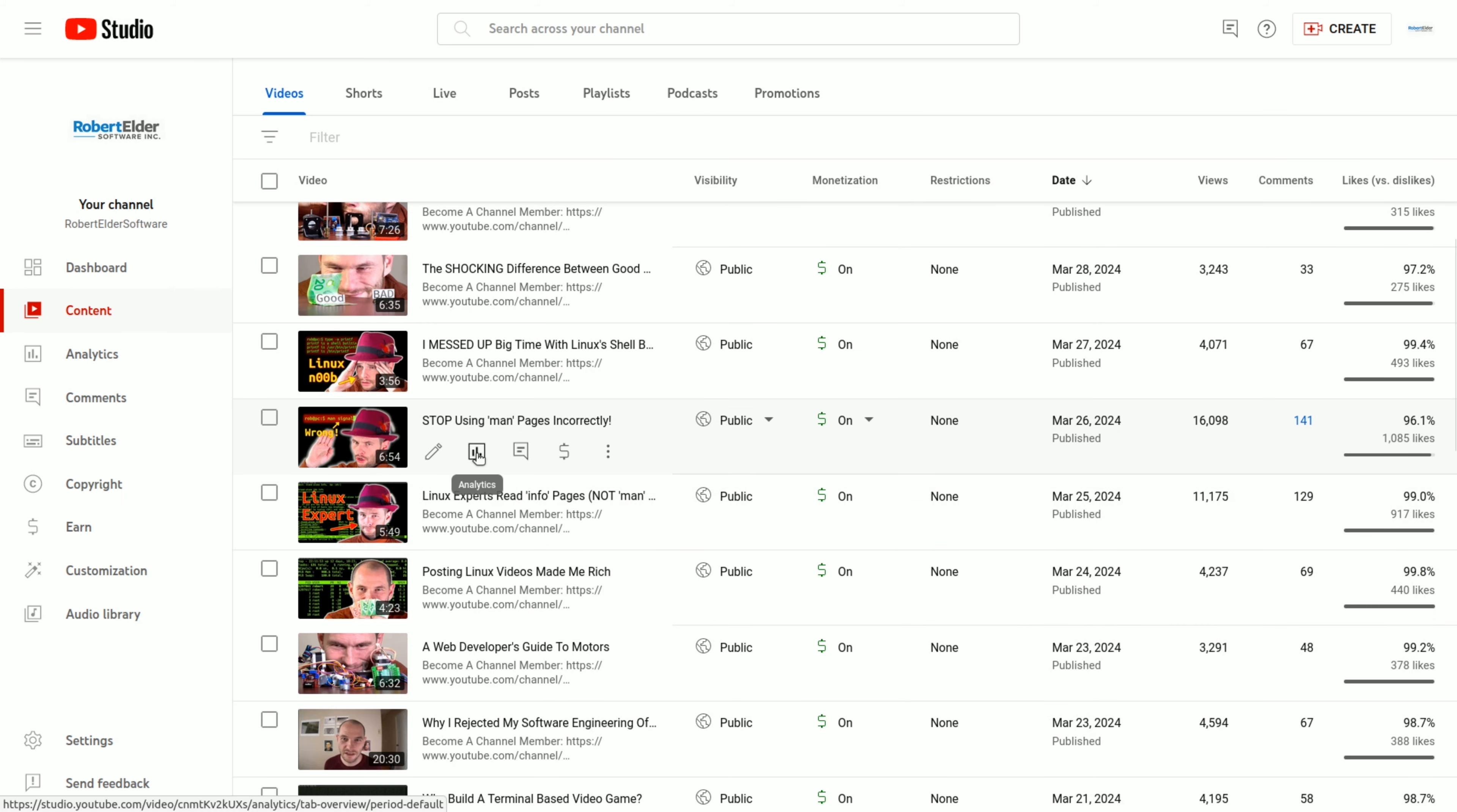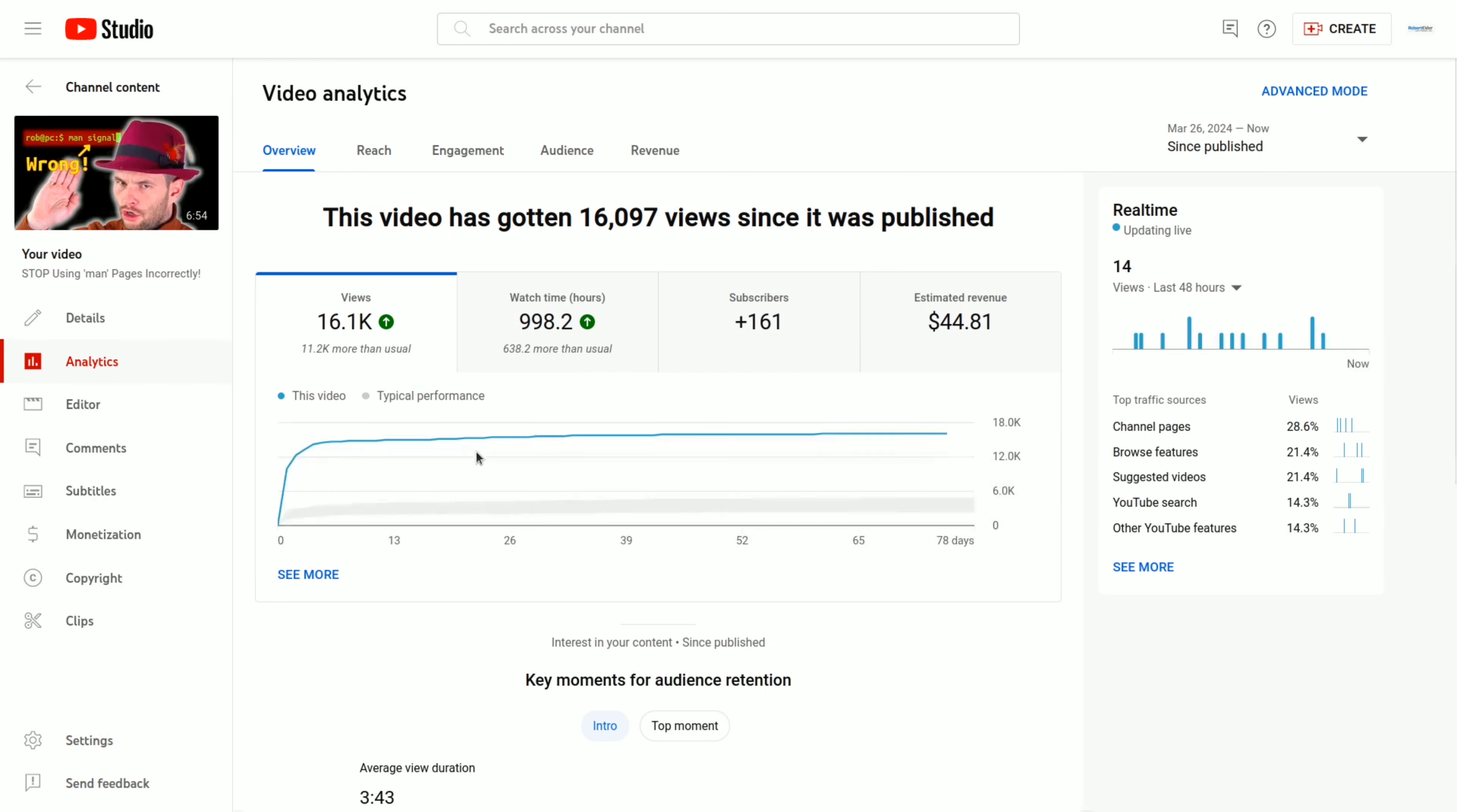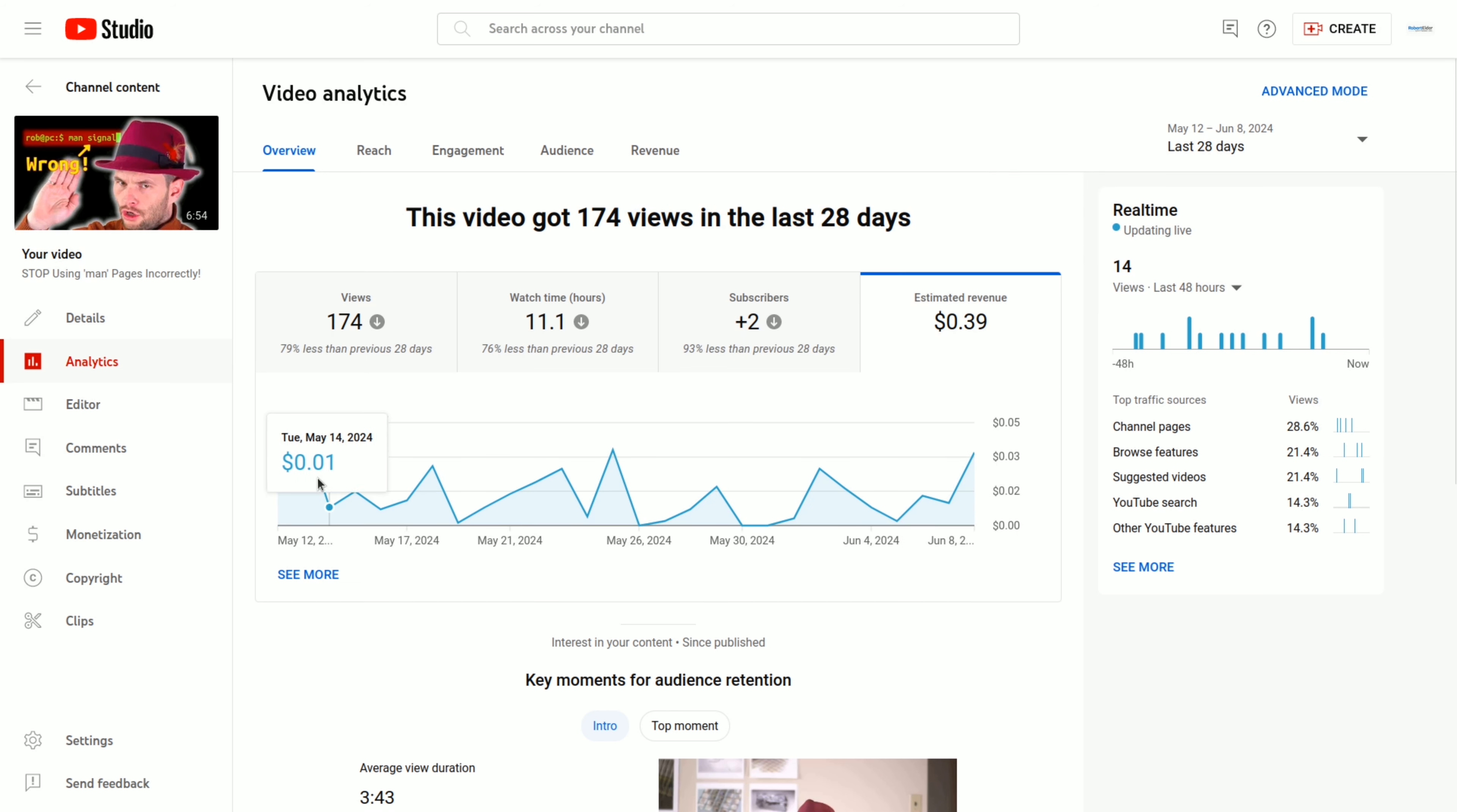And it's overall pretty typical compared to the other videos in this series. And for the next one, let's take a look at this video on the man pages. So this video here achieved my 15,000 view goal, and it exceeded the revenue goal. And it's still getting a few views. And the last 28 days of revenue is pretty typical.